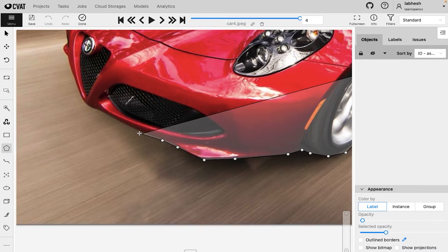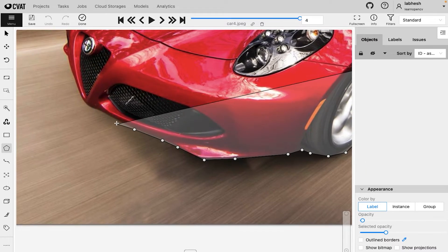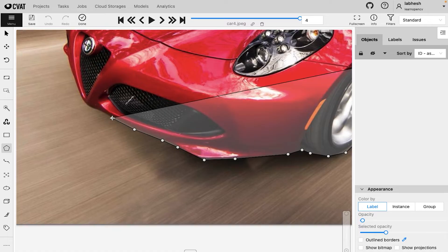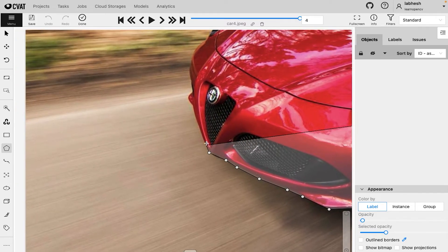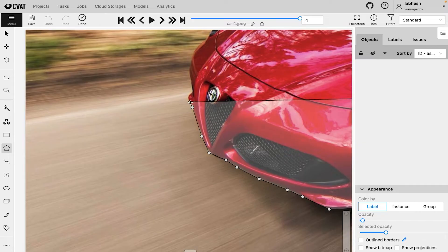A bounding box can only create rectangular annotations. Polygon tool however lets you create a variety of shapes, producing precise annotations.